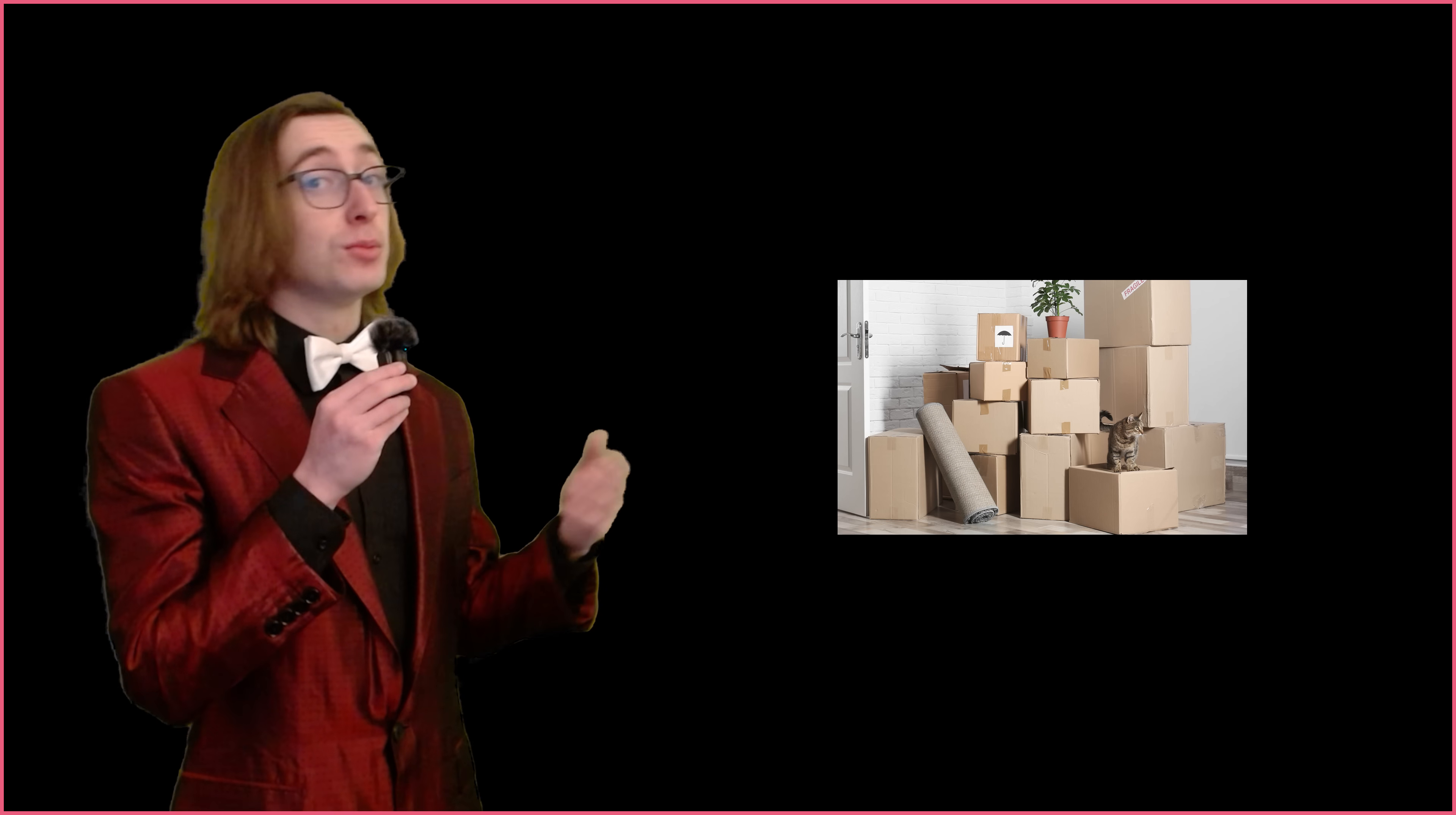If you don't know who I am, go watch a different video. Now for the big announcement: I'm ditching Unity and moving to Godot.